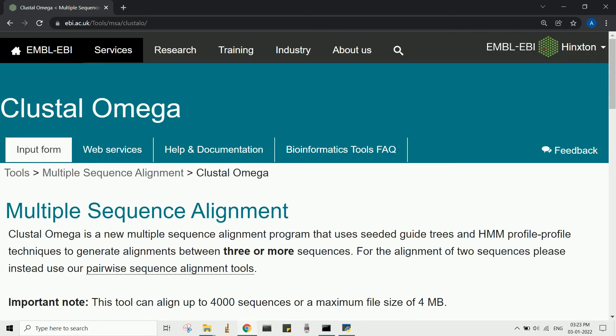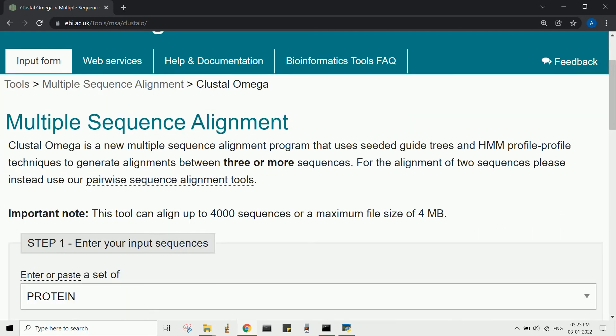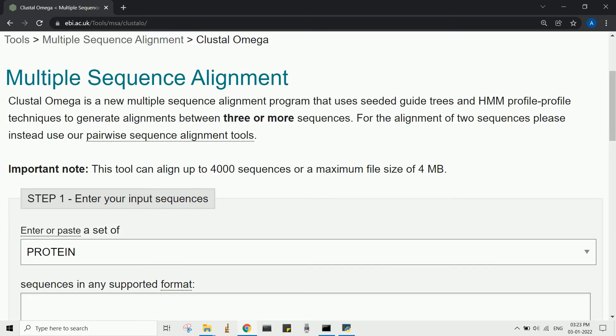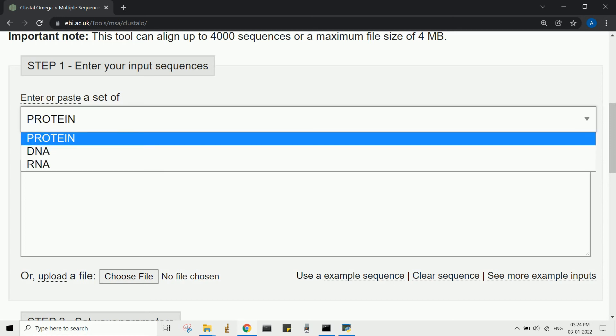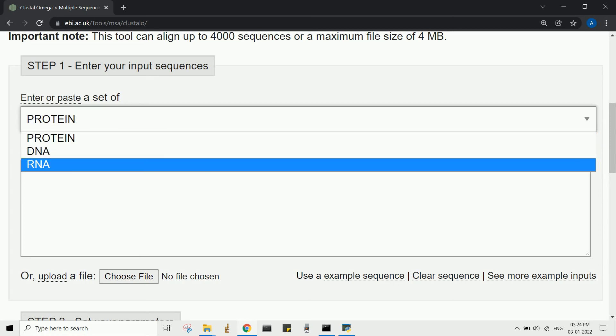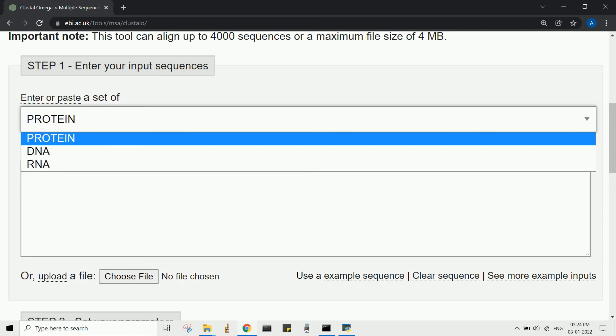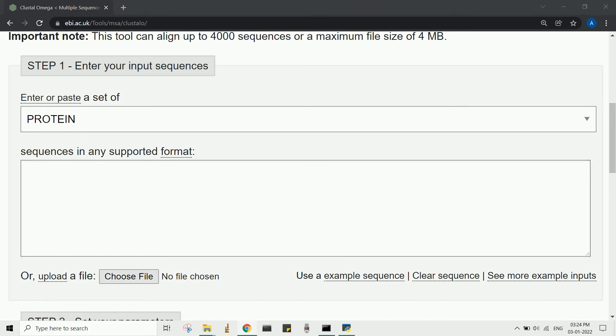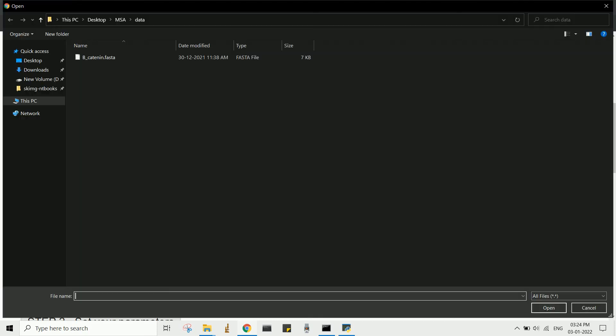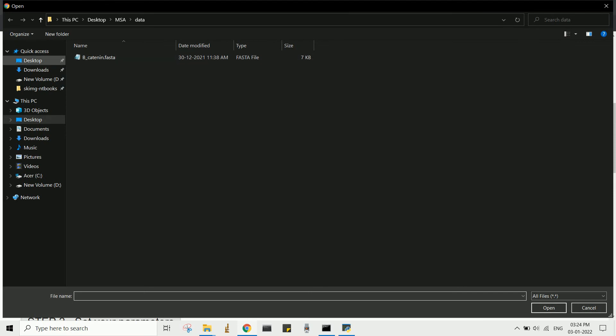In this demo, I will show how to run the Clustal Omega method. Choose your sequence of interest. You can either copy-paste your sequence to be aligned, or you can upload the FASTA file for your multi-sequence file to be aligned.